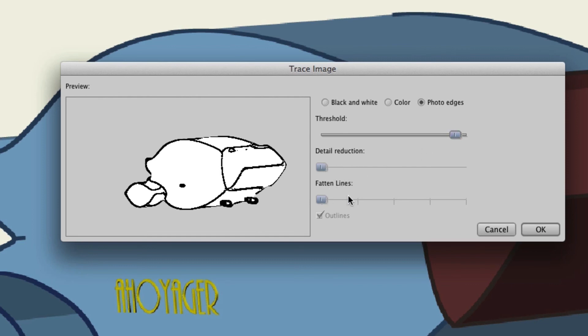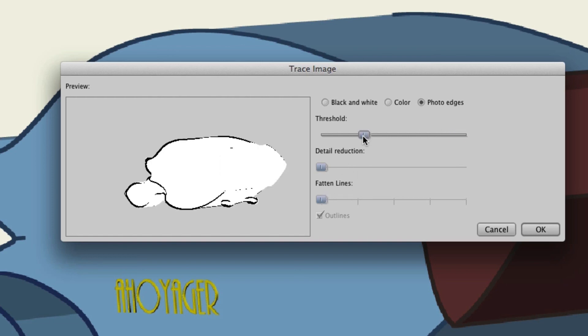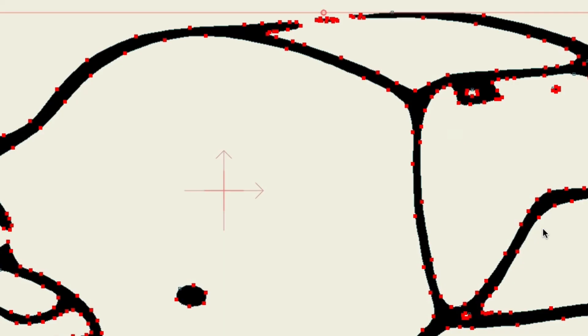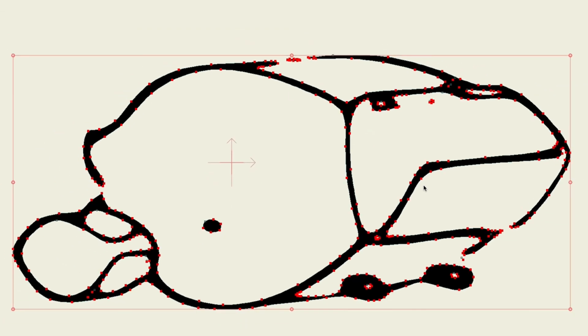You can see that detail reduction and fatten lines are here but you can't actually do anything else with them. So once you have adjusted your threshold you can click OK and you can see now what this looks like. Again it's a little bit more abstract, it looks a little bit more stylized, and it's just one more option you have when it comes to tracing your images.